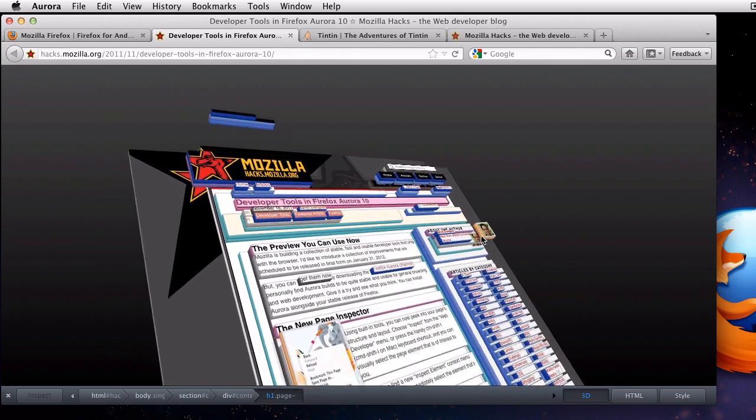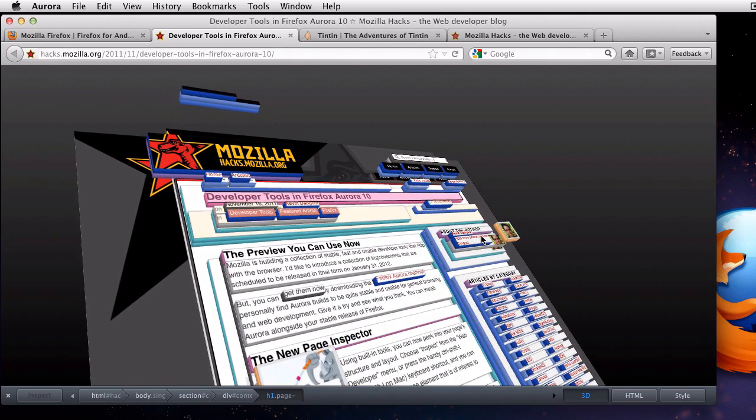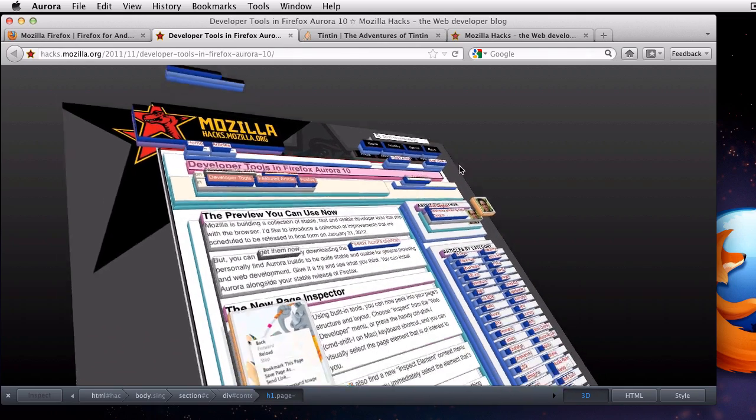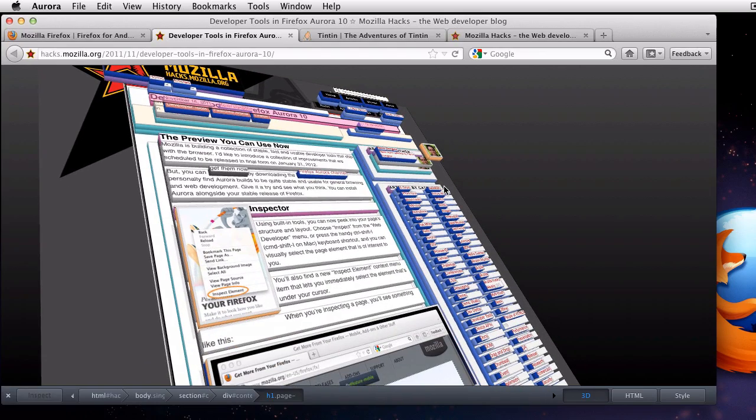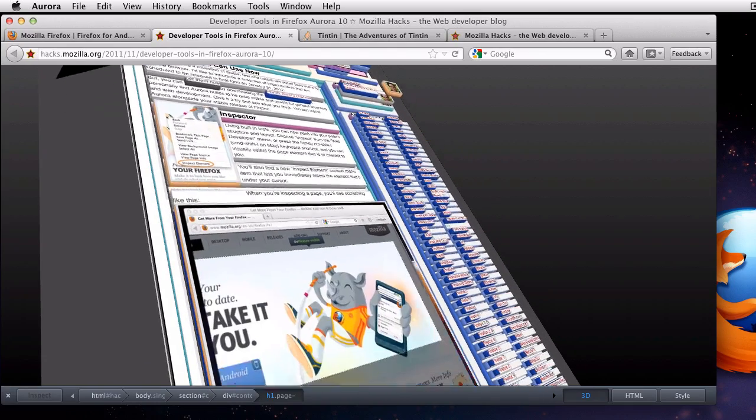The scroll wheel zooms in and out, as do the plus and minus keys. If I control click and drag with the mouse, I can pan the view. The arrow keys do the same thing.